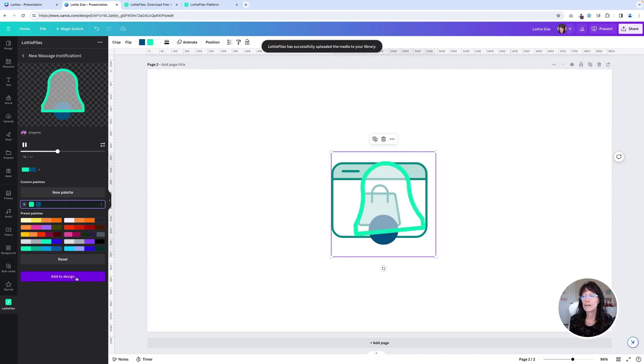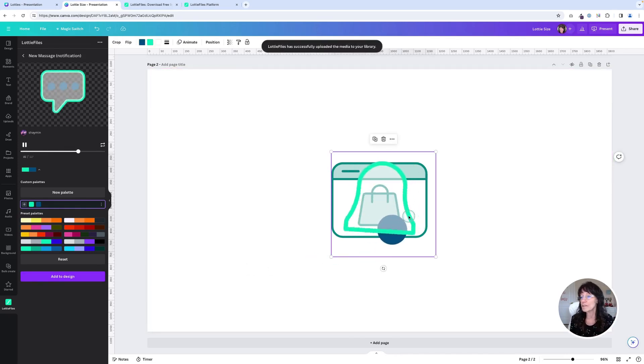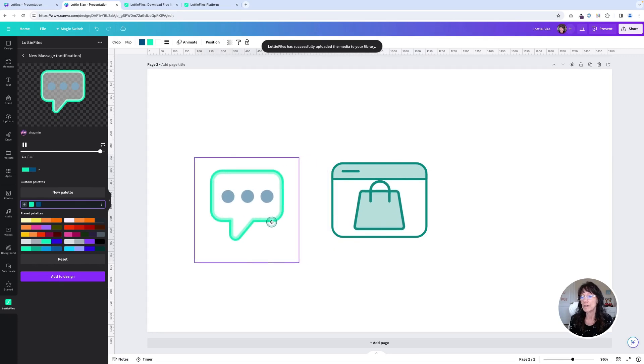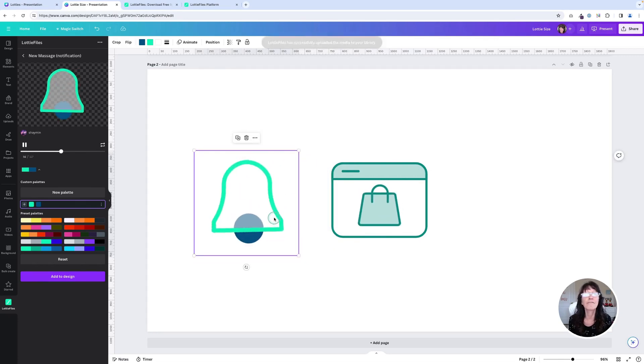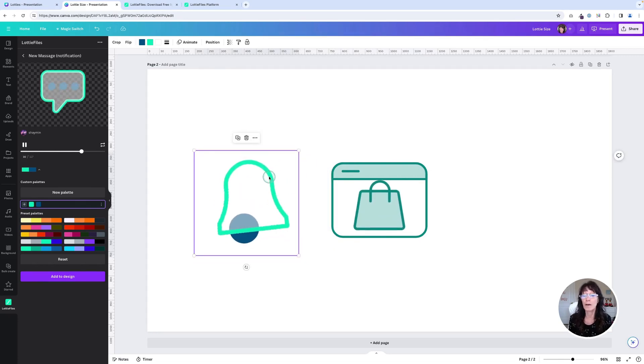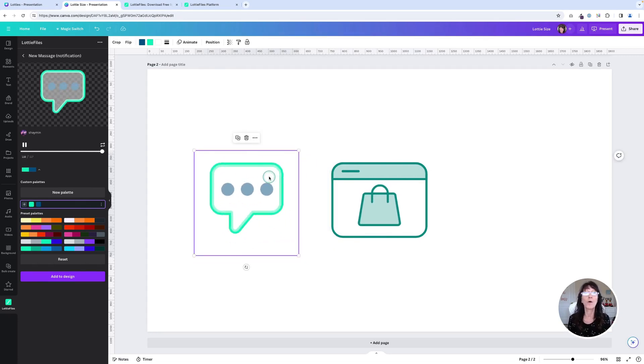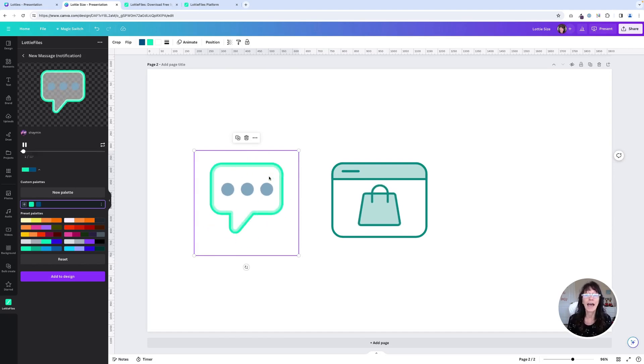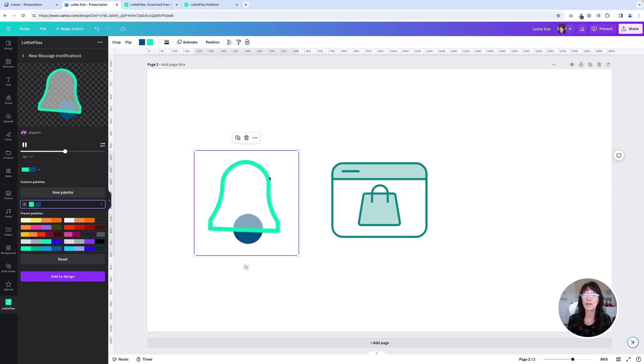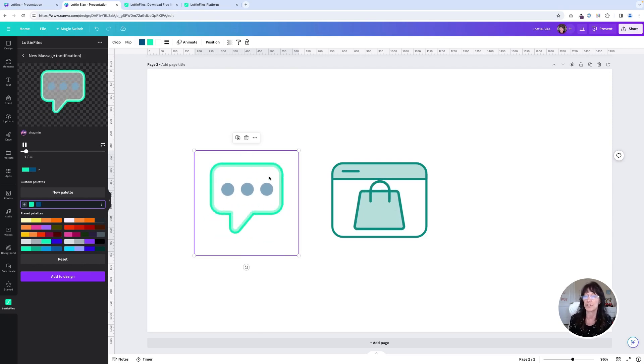Now, not only can you use this option, but Lotties has a fully integrated website that you can also sign up for free and get access and even change more of those Lottie files. Let me show you.